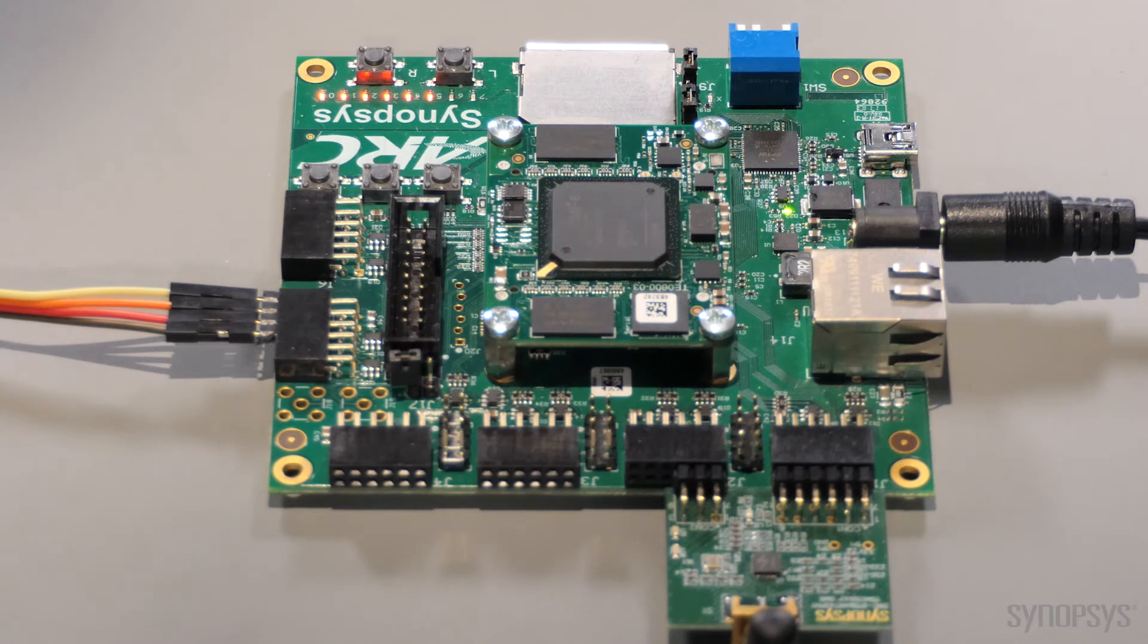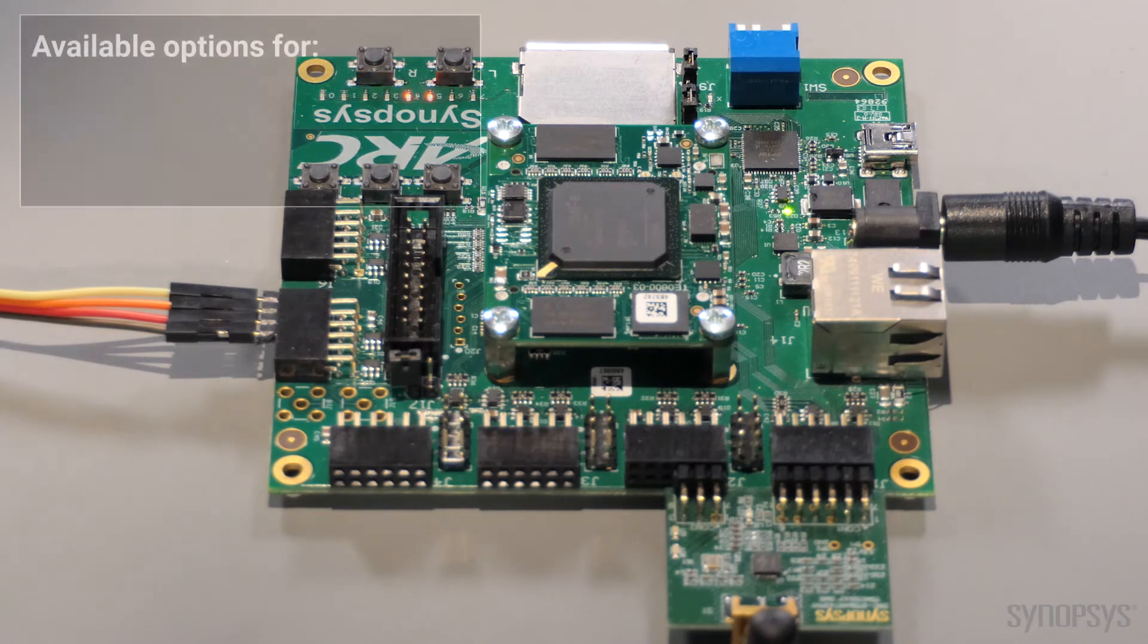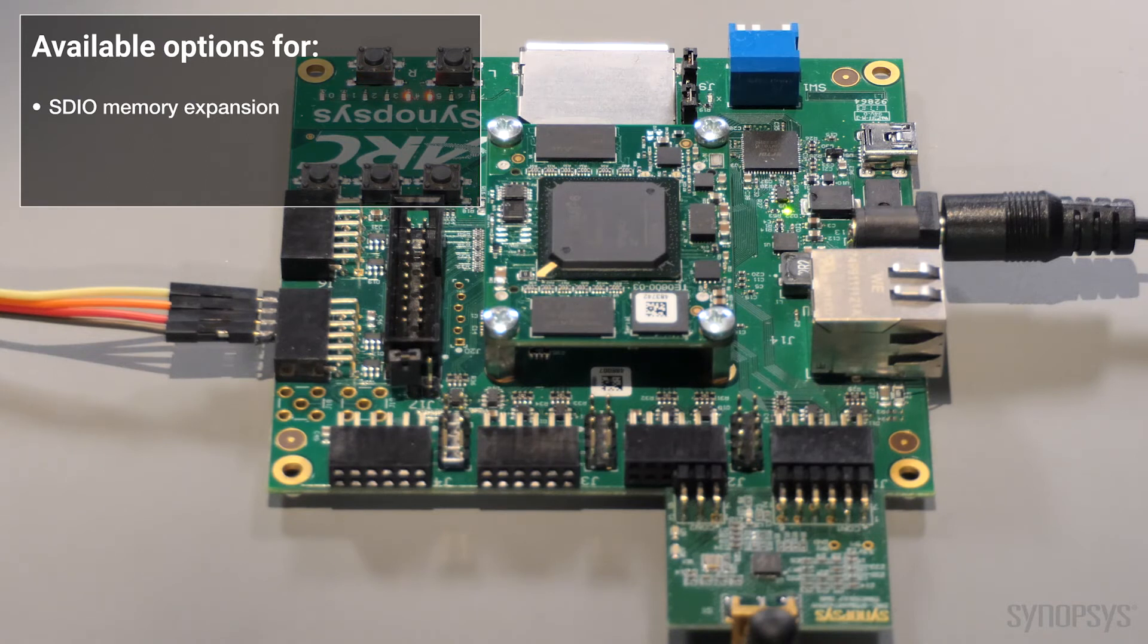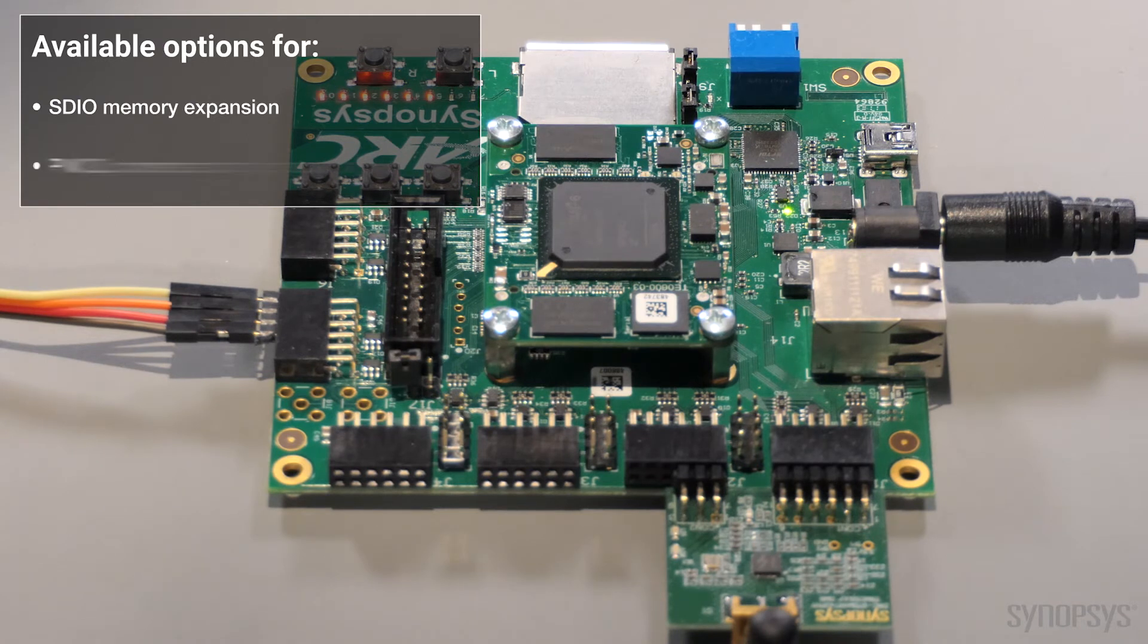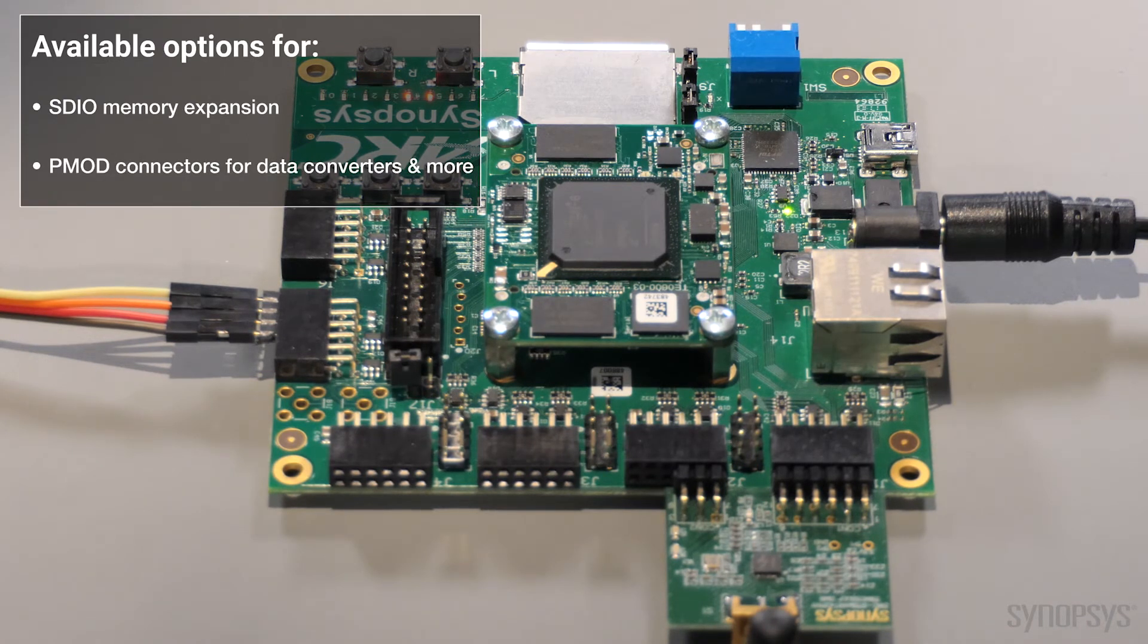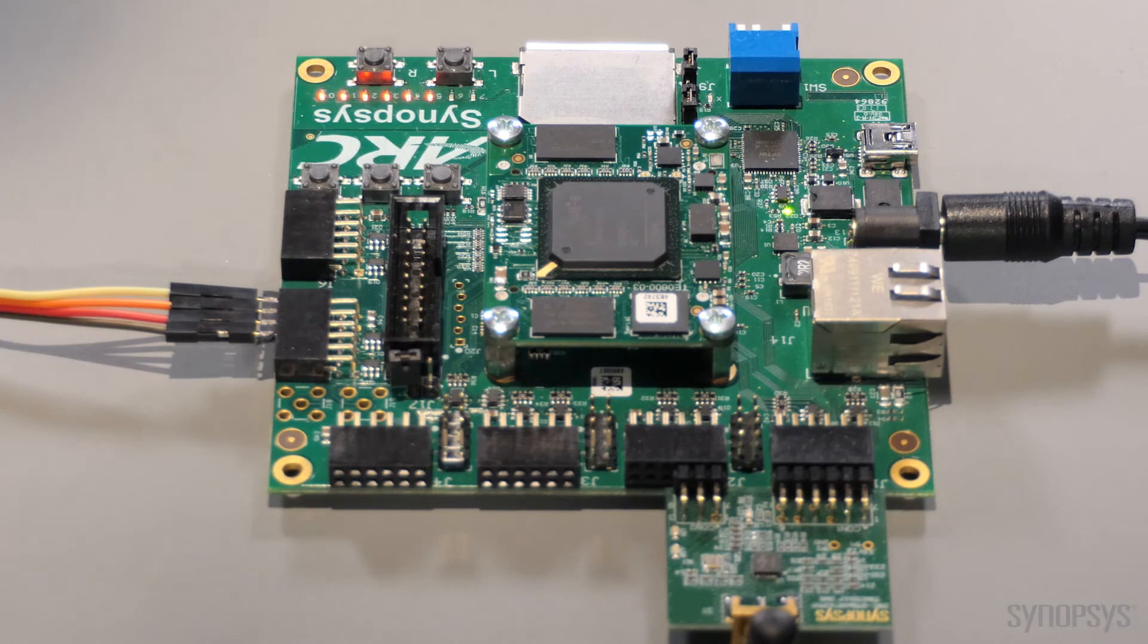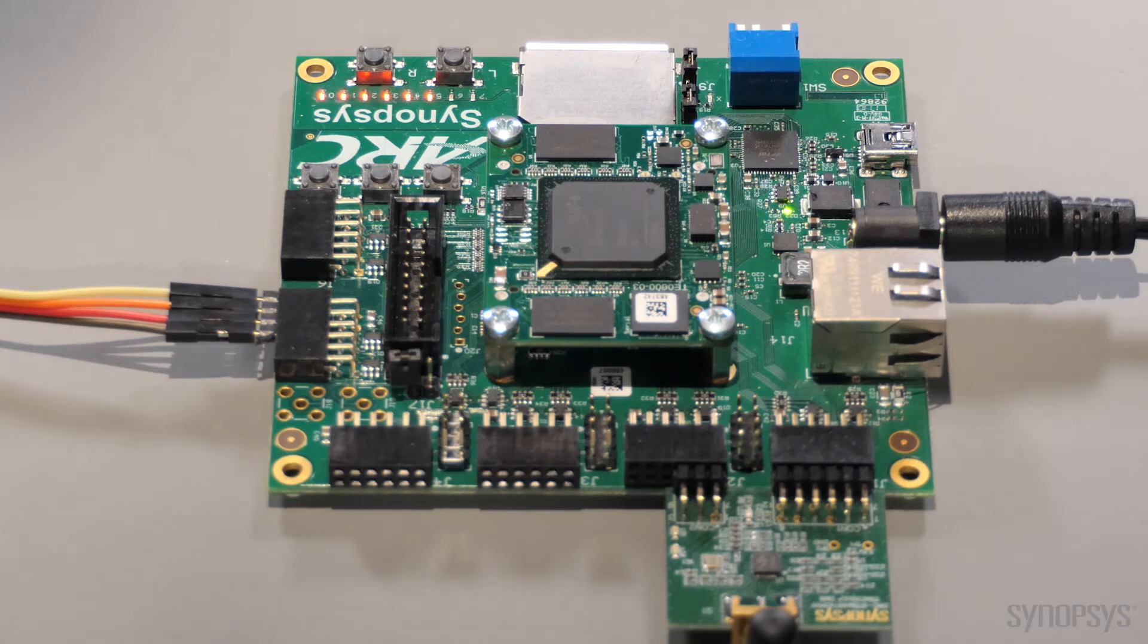Other items on the Starter Kit include options for memory expansions via an SD card and several PMOT connectors for other daughter cards for expansion to ADCs such as those offered from Synopsys. Now let's take a look at the software components enabling these evaluations of the latest Bluetooth Low Energy technologies.